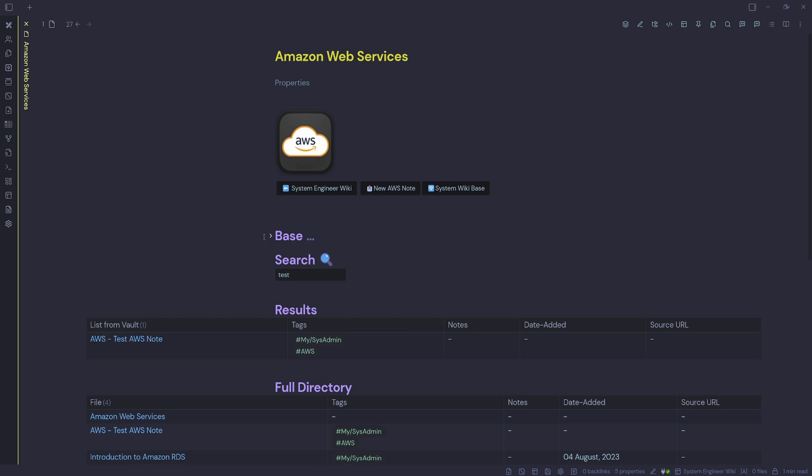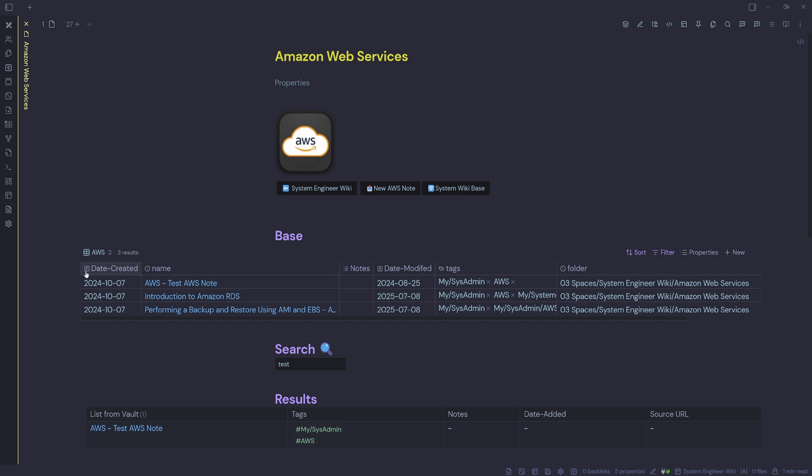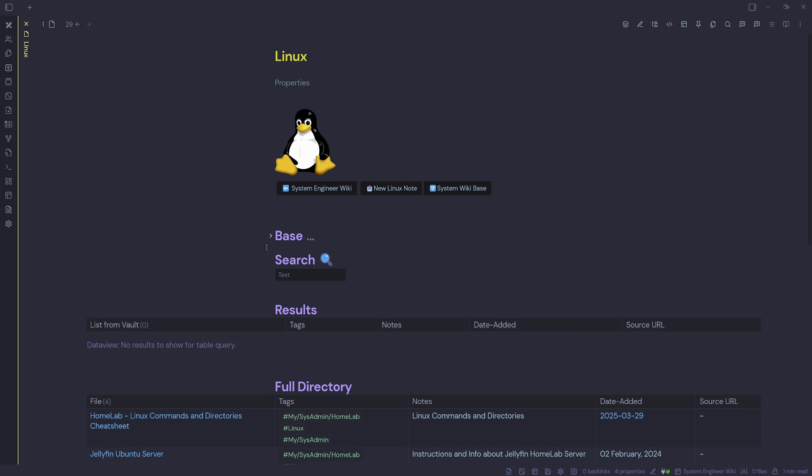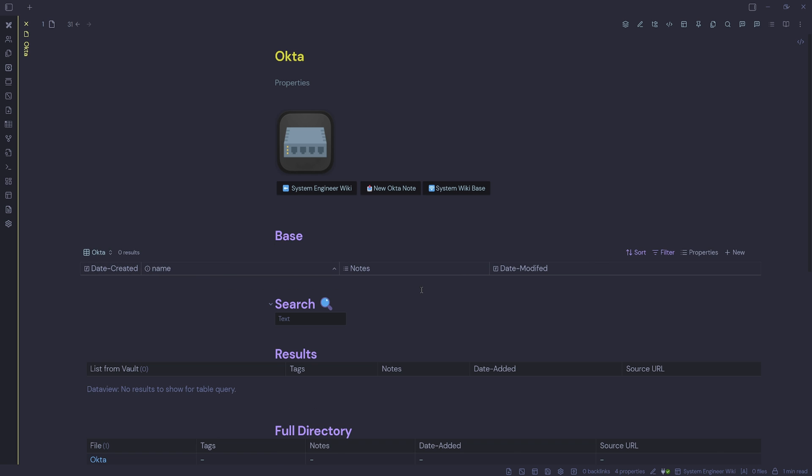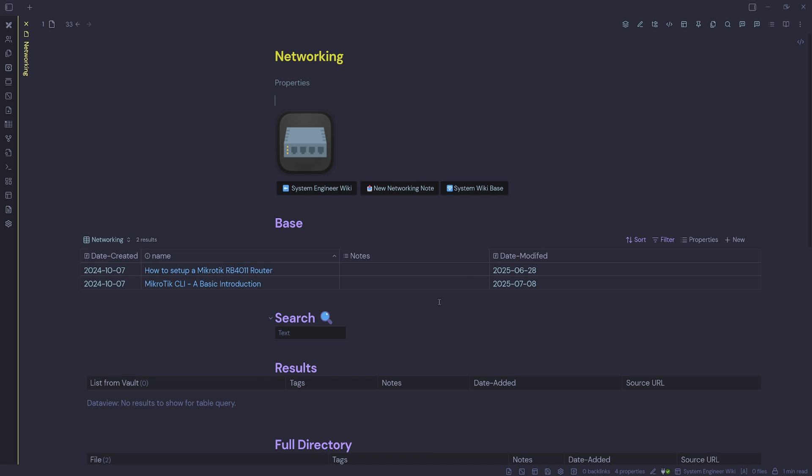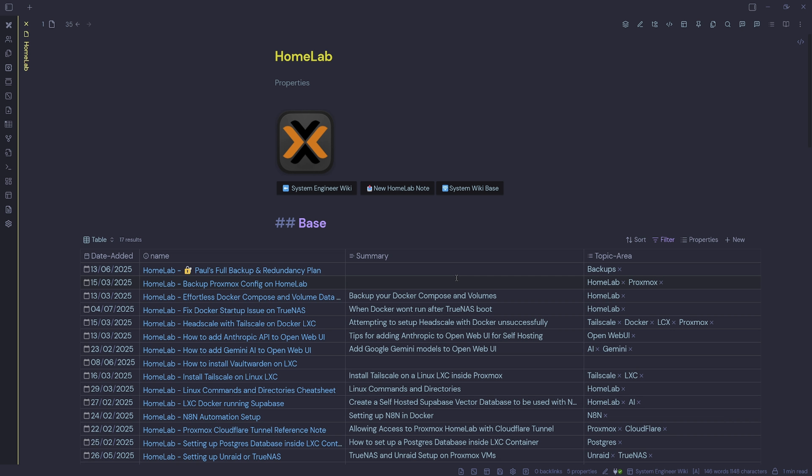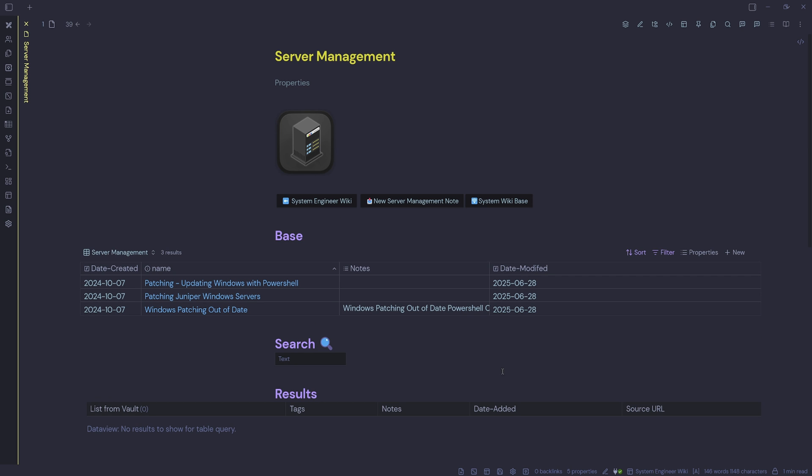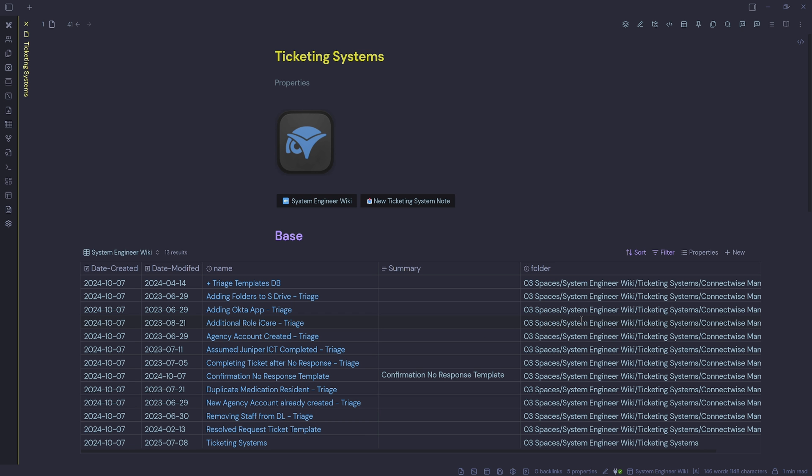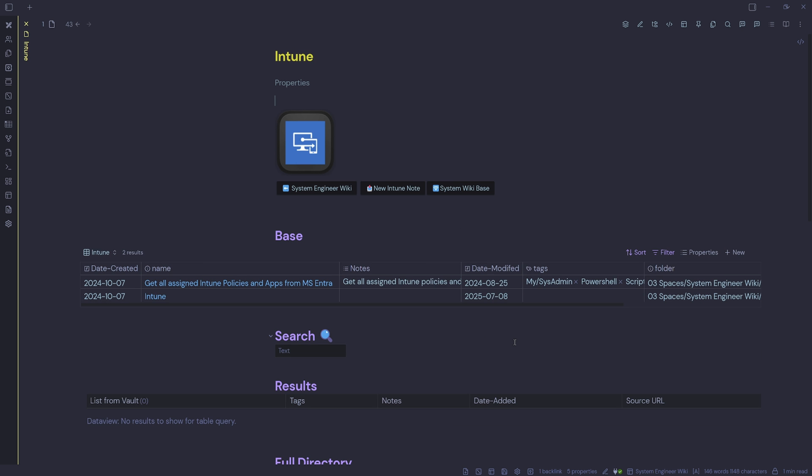And we'll have a look at the others. We can see we've got one for AWS, one for Linux, Okta, one for networking, one for all my home lab, a base for Microsoft, server management, ticketing systems, Intune.